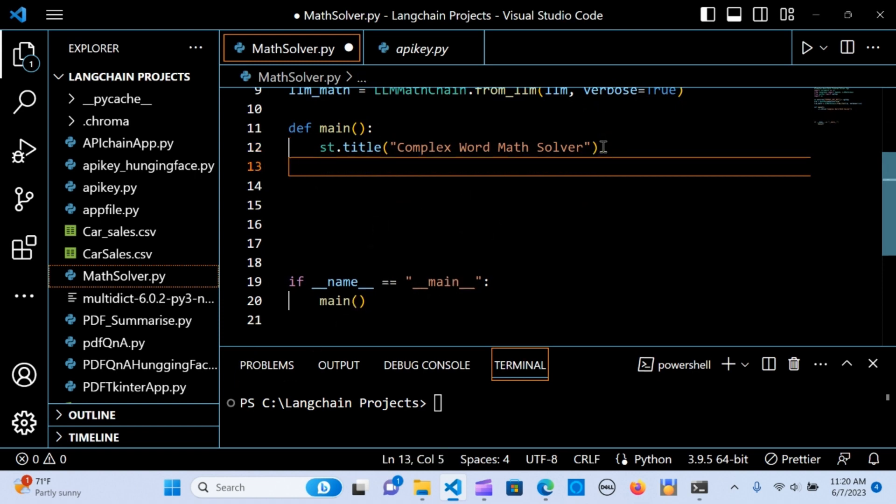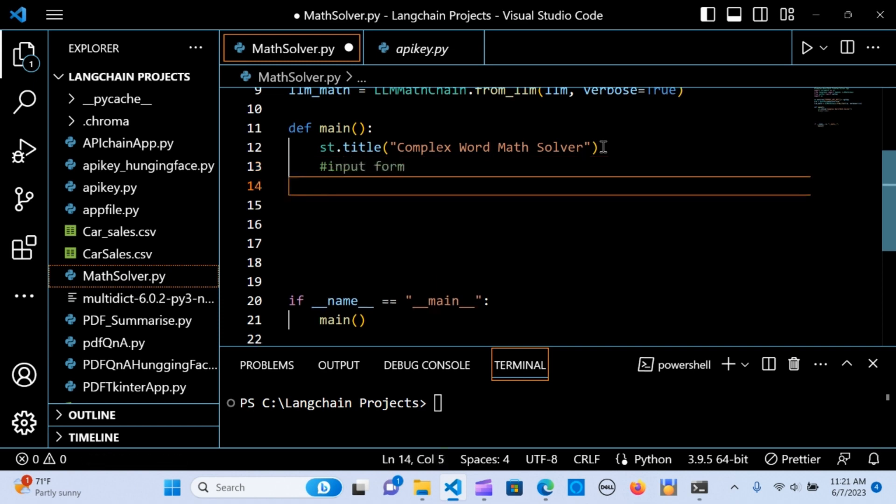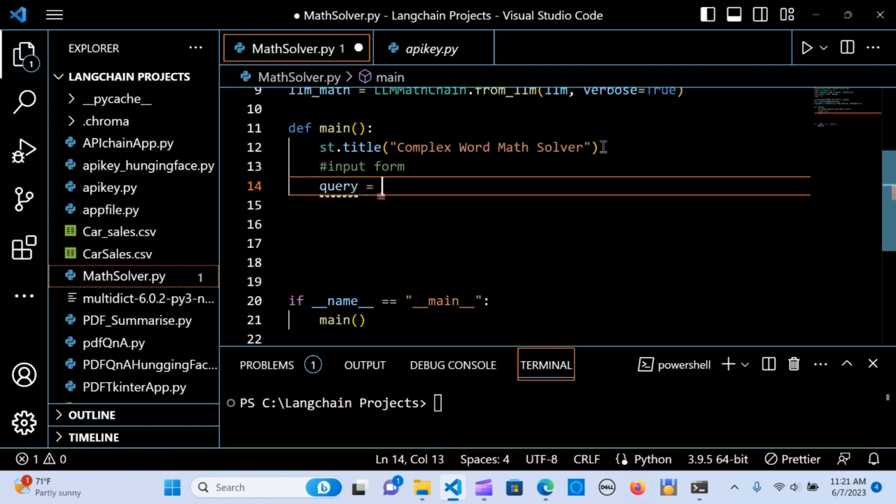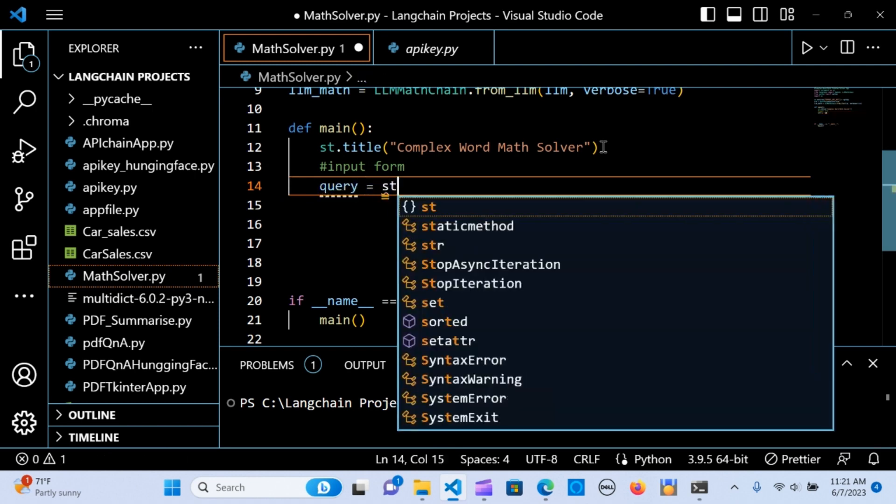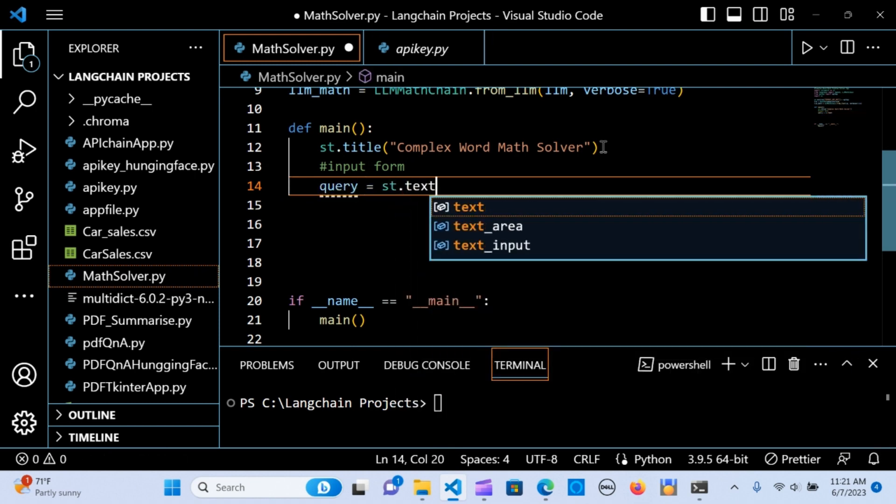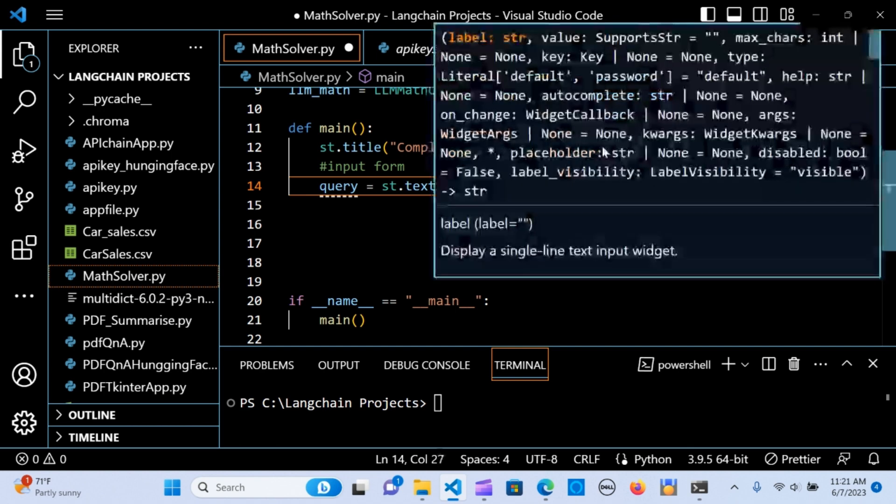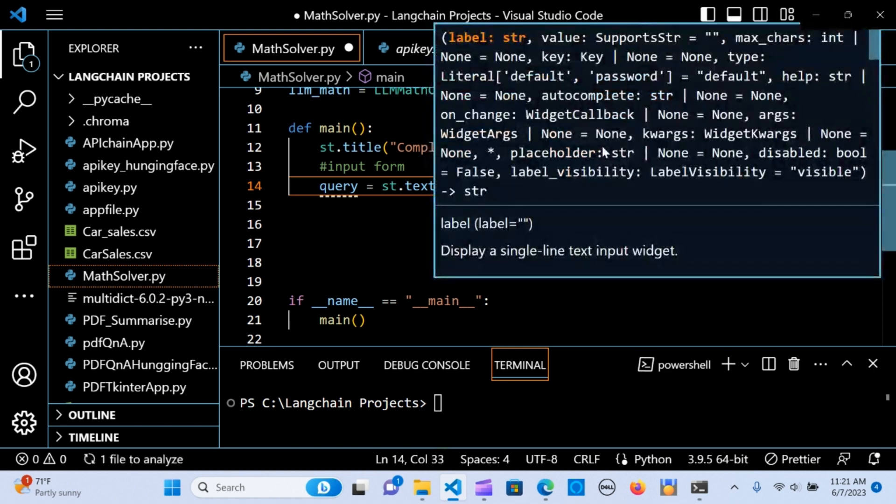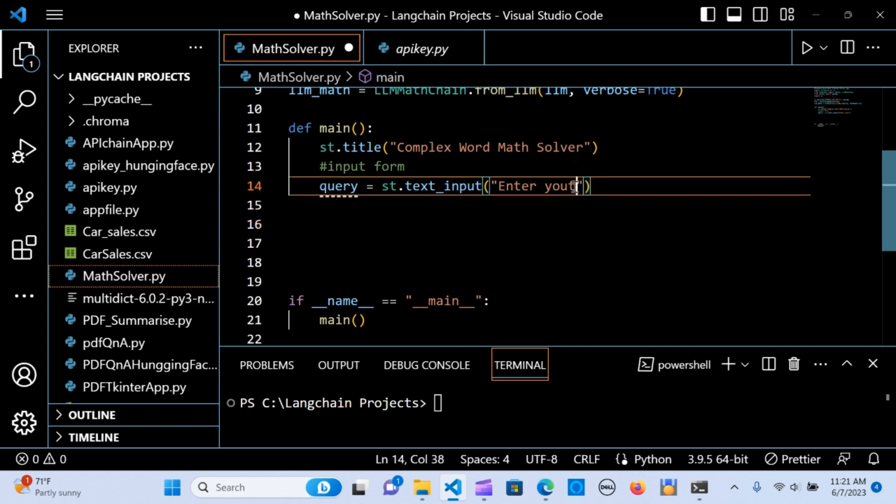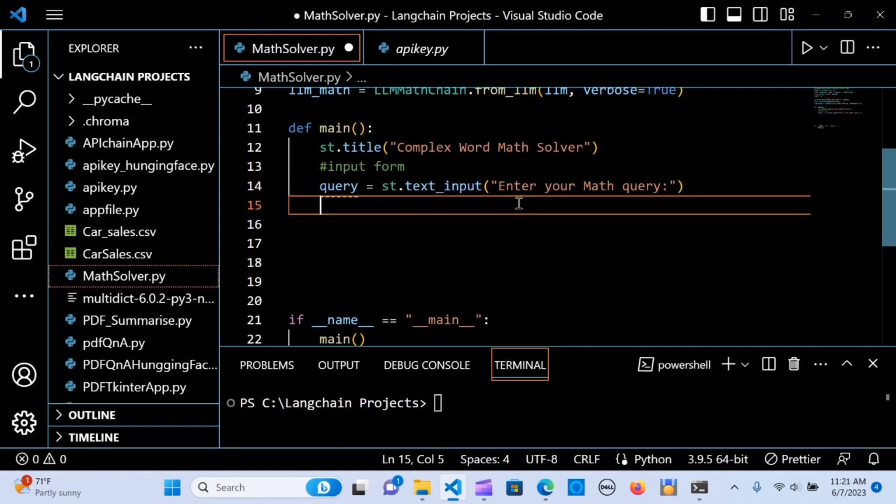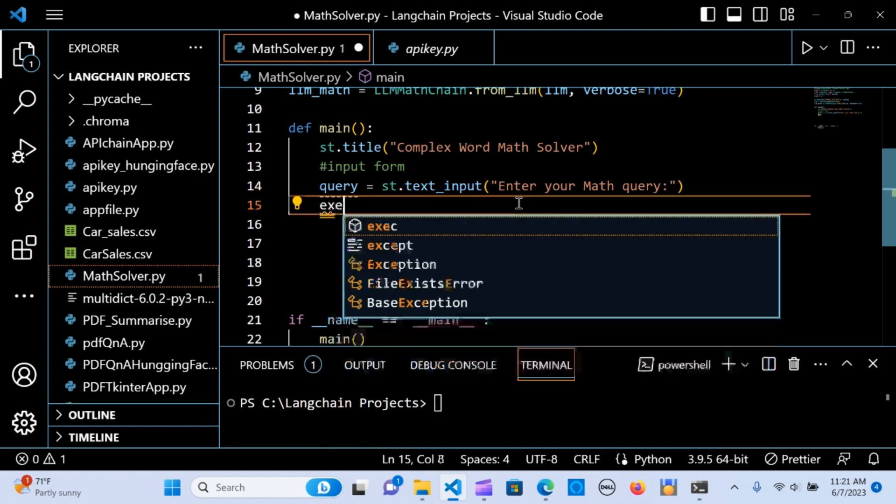The next thing I'm going to input a form. I'm going to say query is equal to st.text_input. The user is going to enter your math query. Here is enter math query, and I'm going to create an execute button.